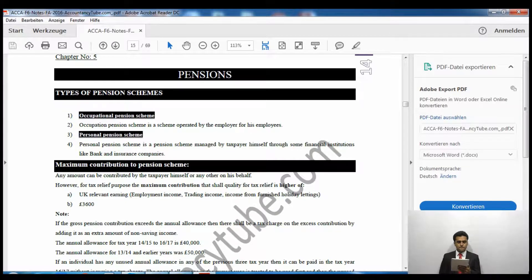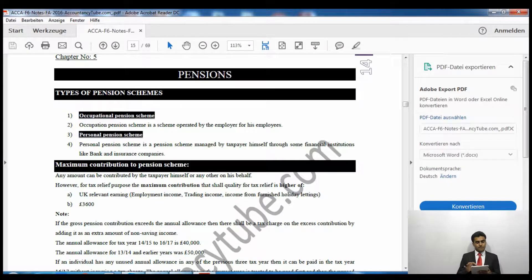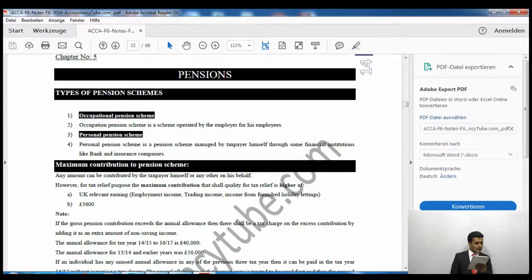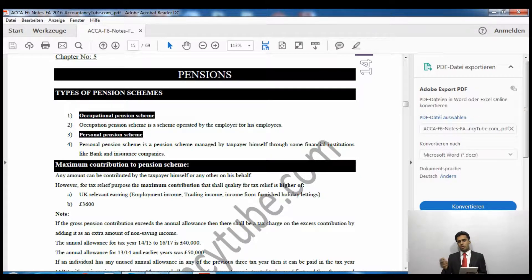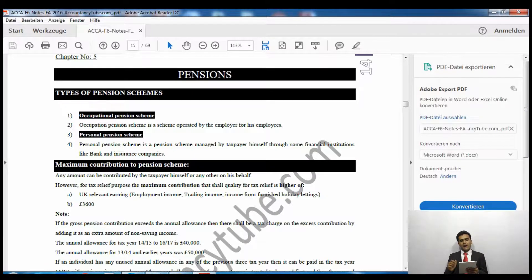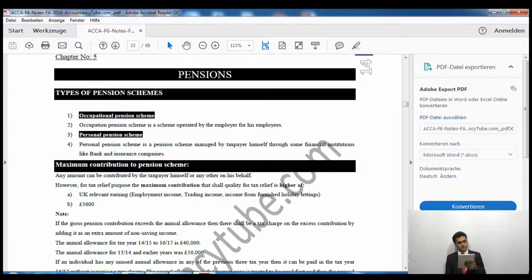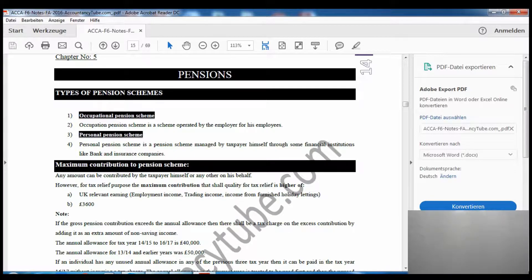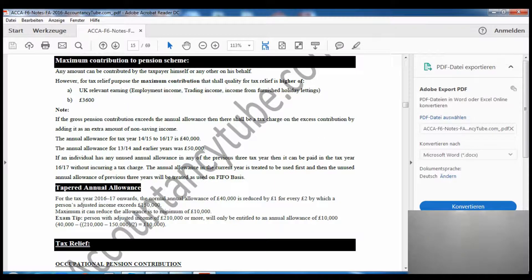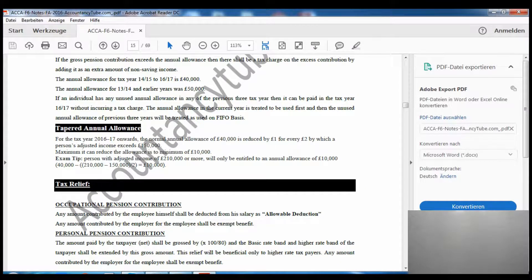Please read this carefully. We will do a question on this in the next video. You can contribute whatever you want — for example, £50 or £1,000 per month — but the maximum amount eligible for tax relief is the higher of UK relevant earnings and £3,600. UK relevant earnings include employment income, trading income, and income from furnished holiday lettings. We will cover furnished holiday lettings in the next chapter; for now, treat it as a type of property income.